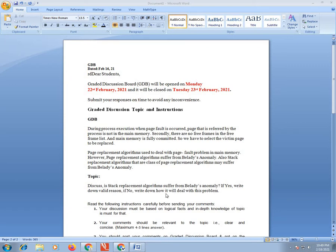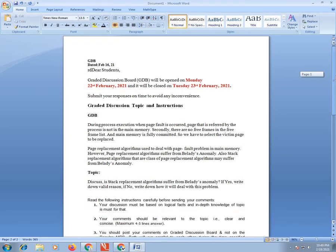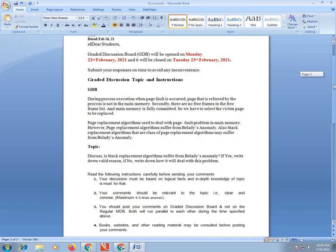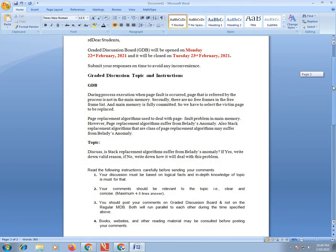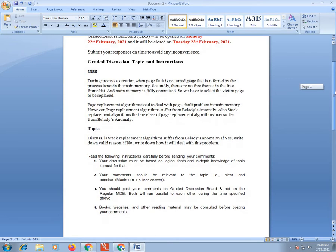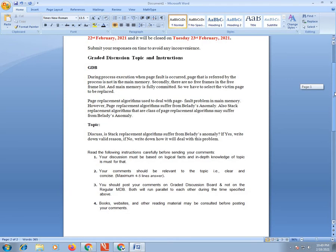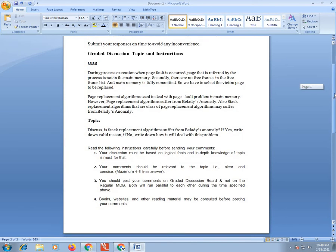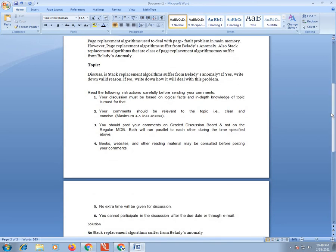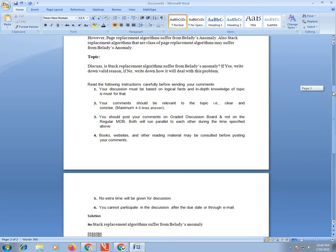Your answer should be to the point. Your comments should be relevant to the topic, clear and concise, maximum five line answers. You should post your comment in Graded Discussion Board. Books, websites and other reading material may be consulted before posting your comment. No extra marks will be given for design. You cannot participate in the discussion after the due date.